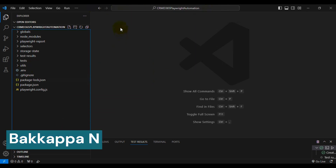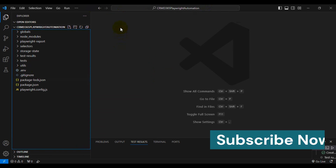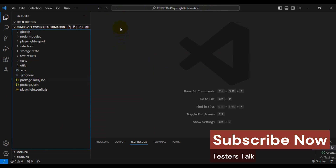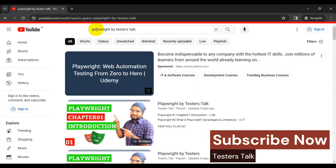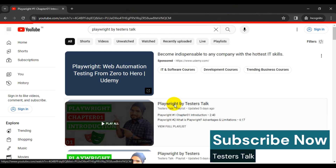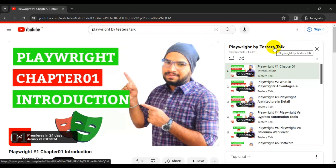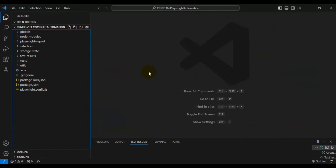Hi friends, this is Bakappa. In this Playwright session, we are going to see how to automate Microsoft D365 CRM application using Playwright. Before we get into this session, if you don't know much about Playwright, I would highly recommend you to go to YouTube and search 'Playwright by Tester Stock'. You will get a playlist called 'Playwright by Tester Stock' — watch those tutorials one by one and then come back to this particular tutorial so that you will understand it very well.